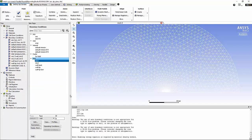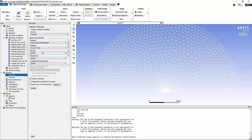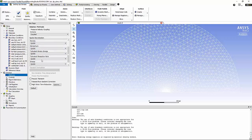Now we can move on to solution methods. Under solution methods, I'm going to change the pressure velocity scheme to coupled. For spatial discretization of the gradients, I'm going to use Green-Gauss node-based, and for density, momentum, turbulent kinetic energy, turbulent dissipation rate, and energy equation, I'm going to use the QUICK method.